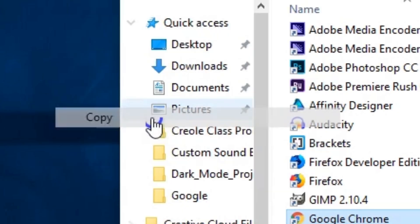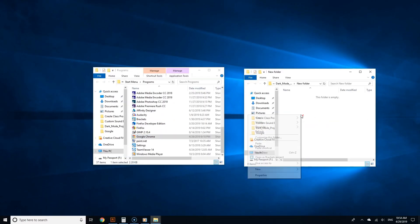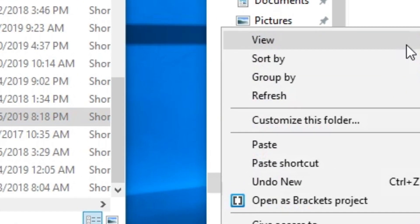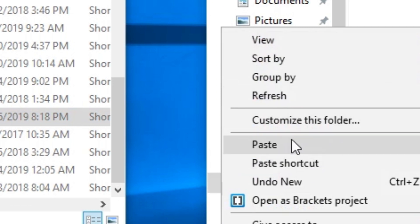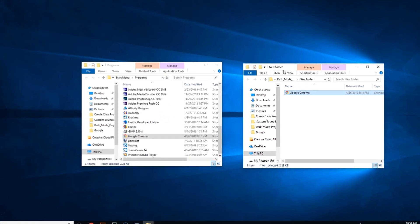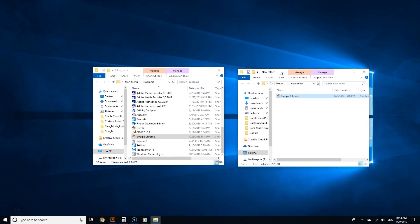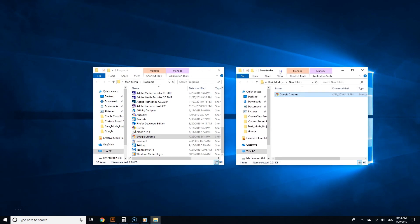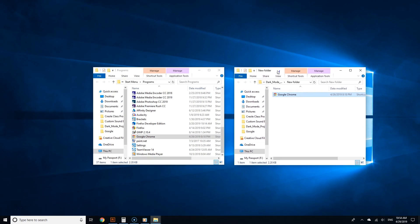I'm going to paste that in that specific folder. So now each time I go to that folder, I know it has the dark mode version of Chrome.